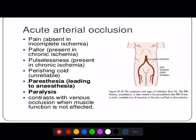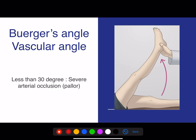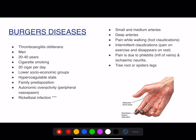The features of acute arterial occlusion revolve around the 6 P's — this is very important. The Buerger's angle (vascular angle): when it is less than 30 degrees it is normal; whenever arterial occlusion occurs there is an abnormality. Various questions in examinations are given around Buerger's disease.